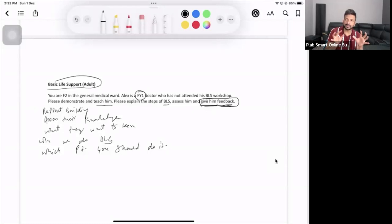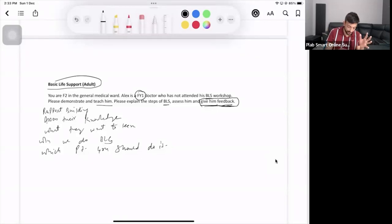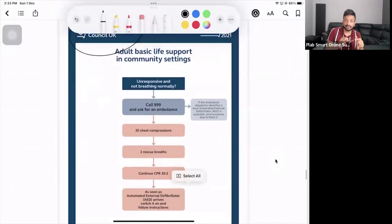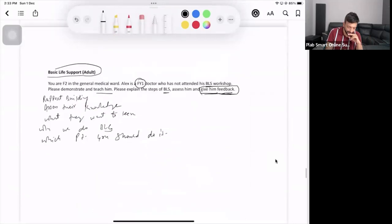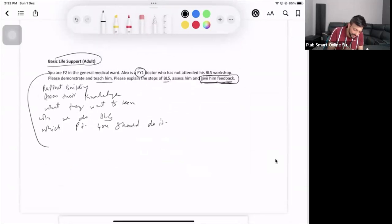According to the UK Resuscitation Guidelines, in BLS we do not check the pulse. Many of us may have done this according to American guidelines, but here in the British guidelines, if you see the chart, there is no mention of pulse — we don't check the pulse. After doing the rapport-building exercise, you can explain the steps using this mnemonic.